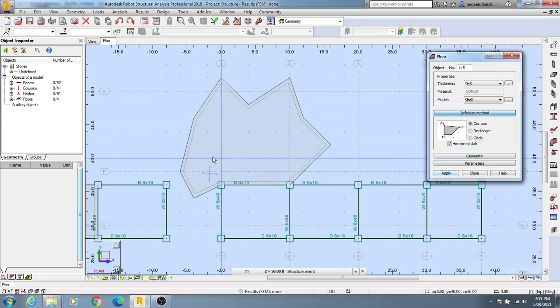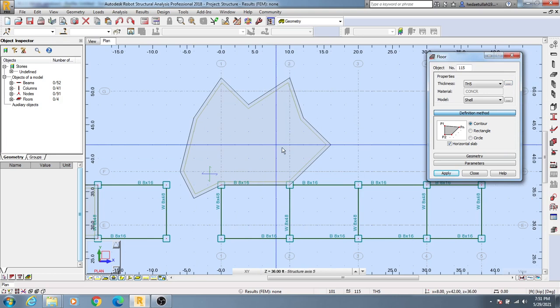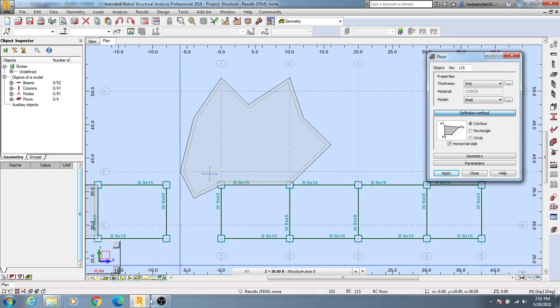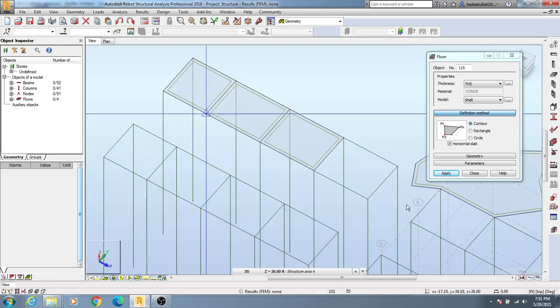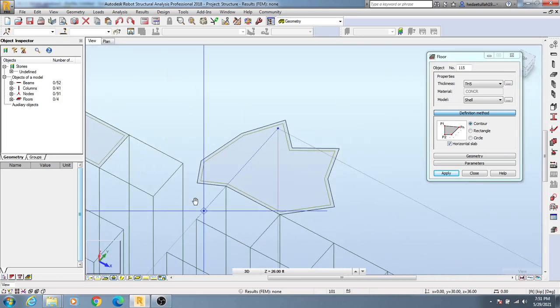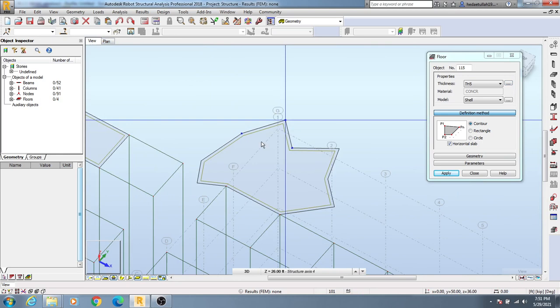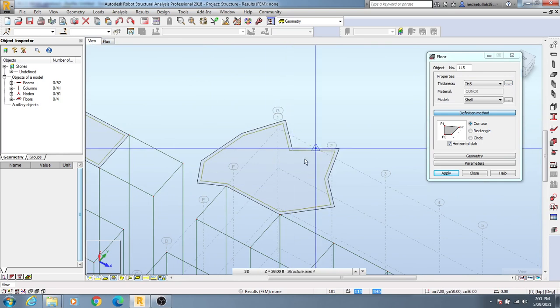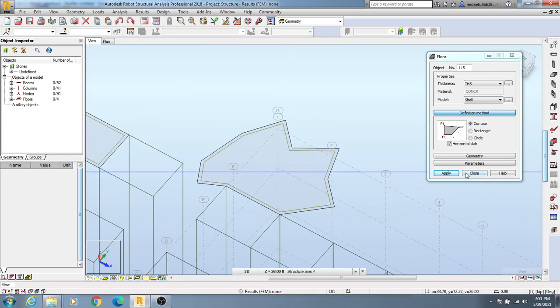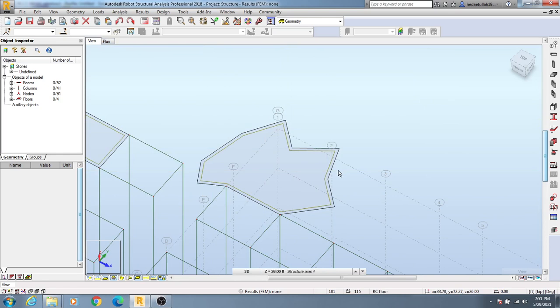And if you go to 3D view by clicking here, you'll see an irregular shape of slab has been created as per our requirement. So thank you very much.